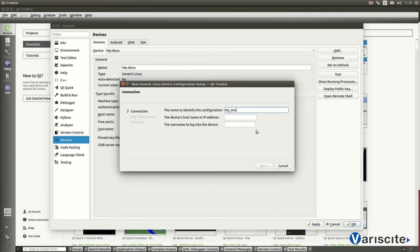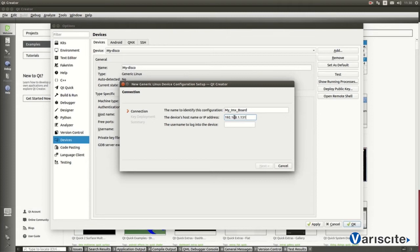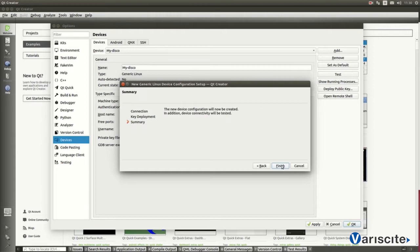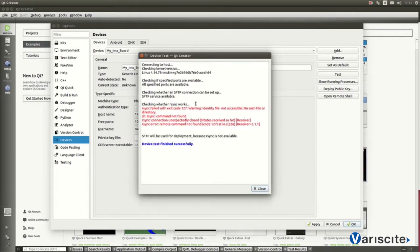We can choose whatever. IP address for the target to be connected. And then, the username to log into the device. Next button. Then, clicking on the Finish button, this process will be completed.